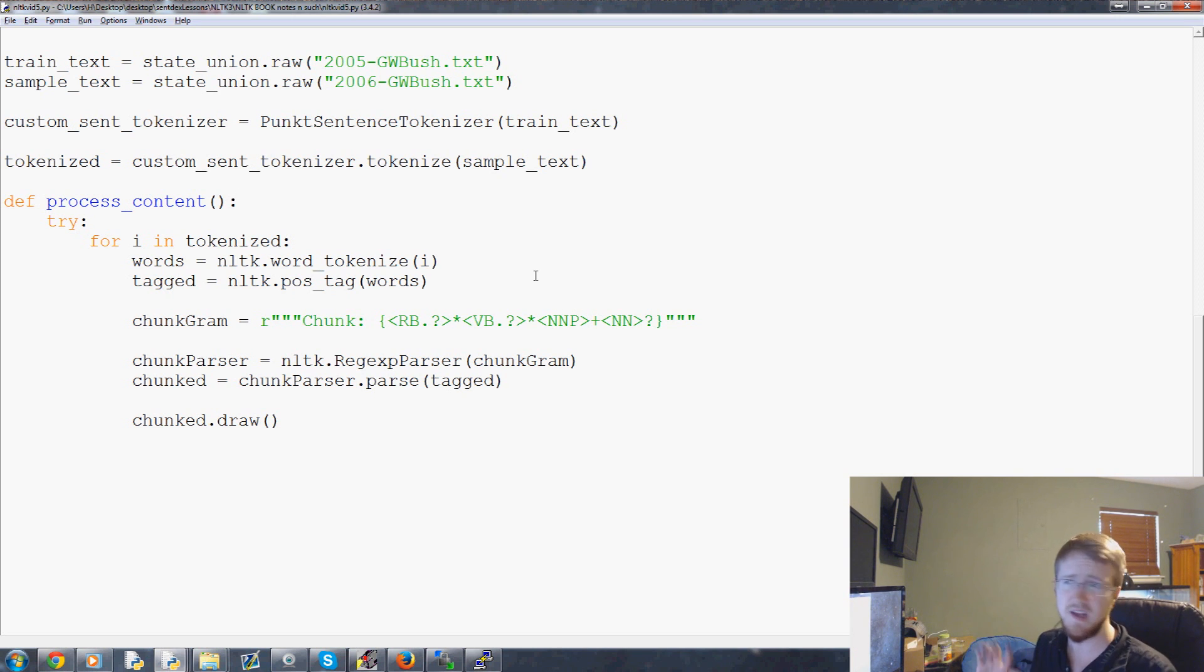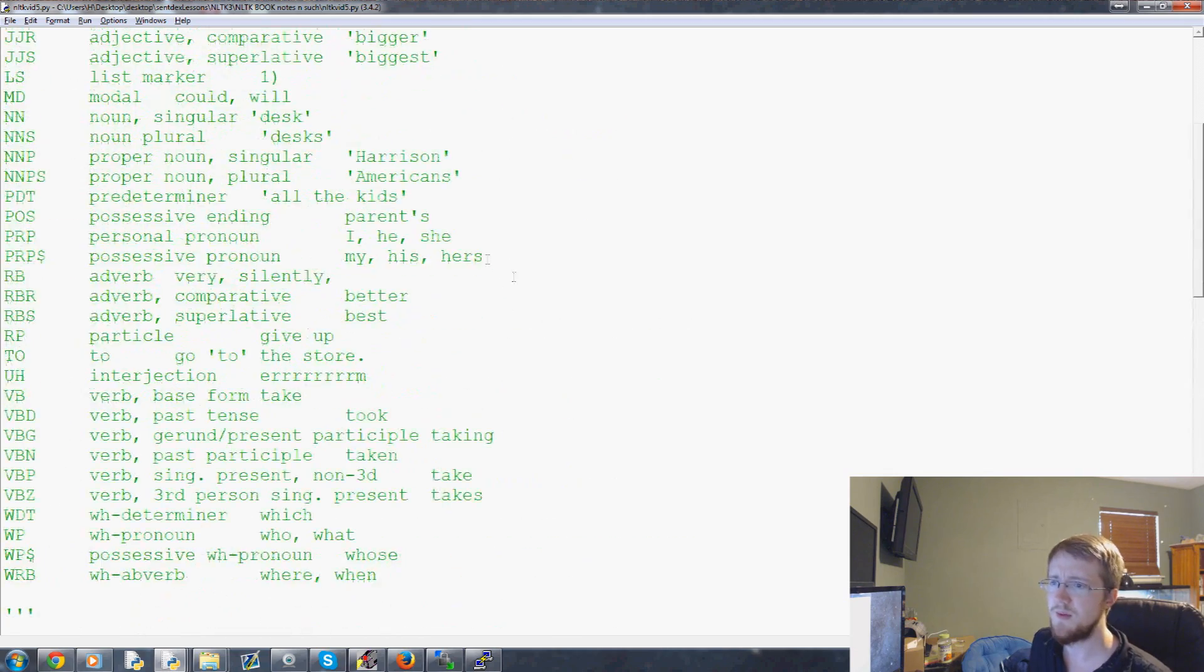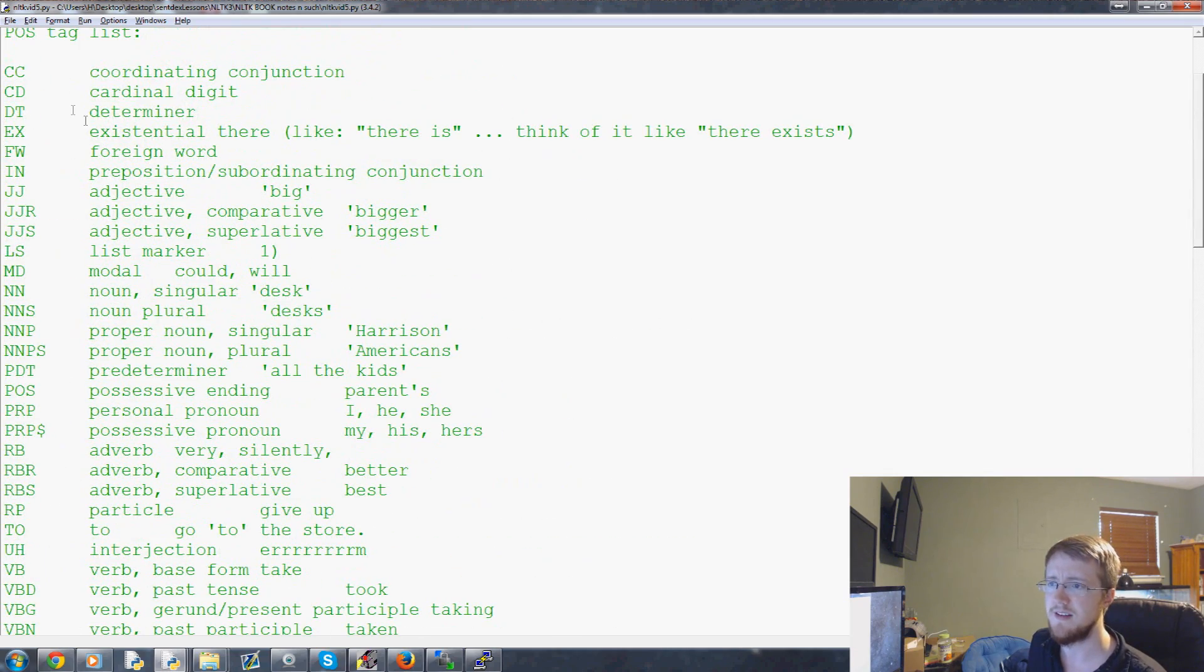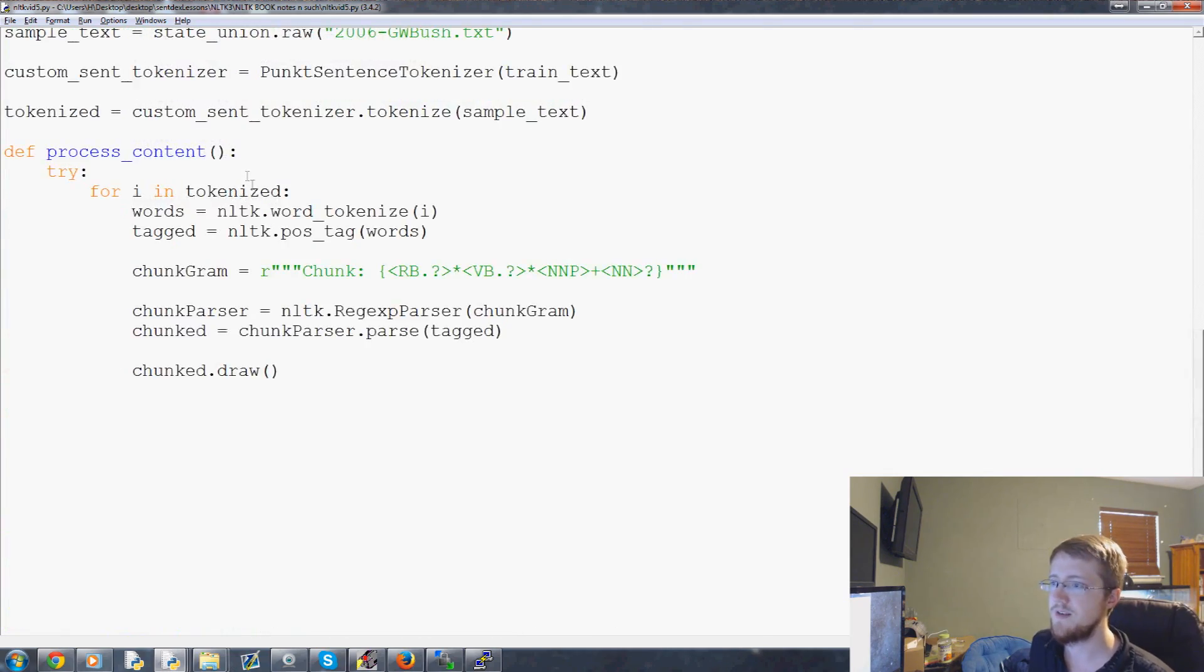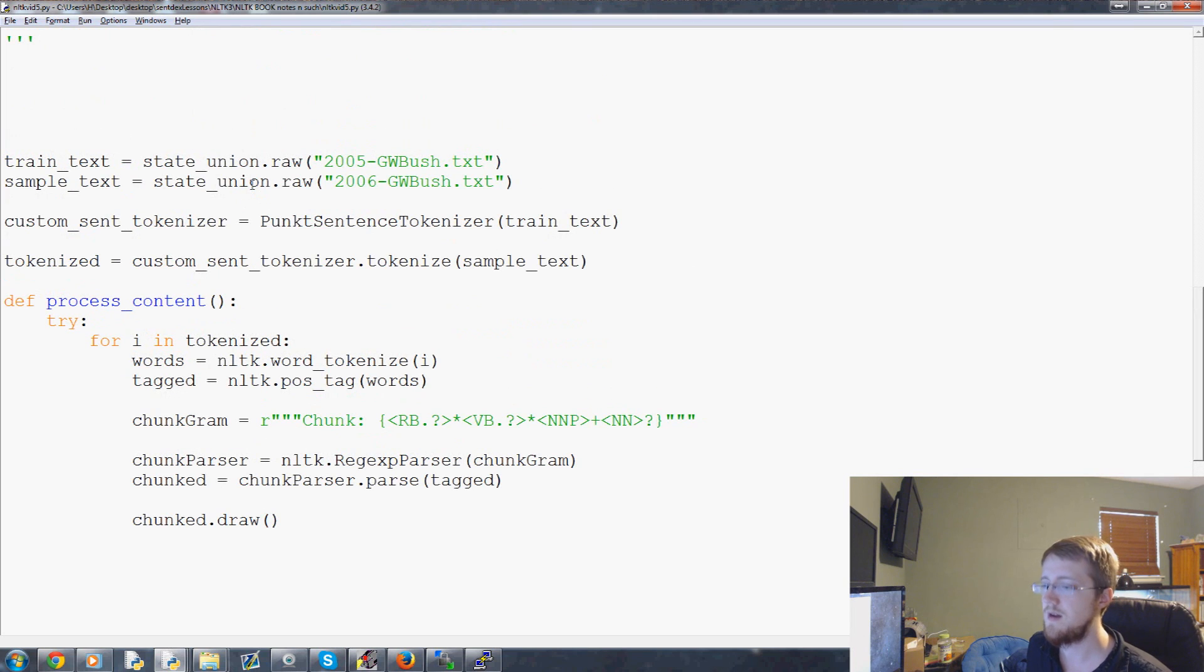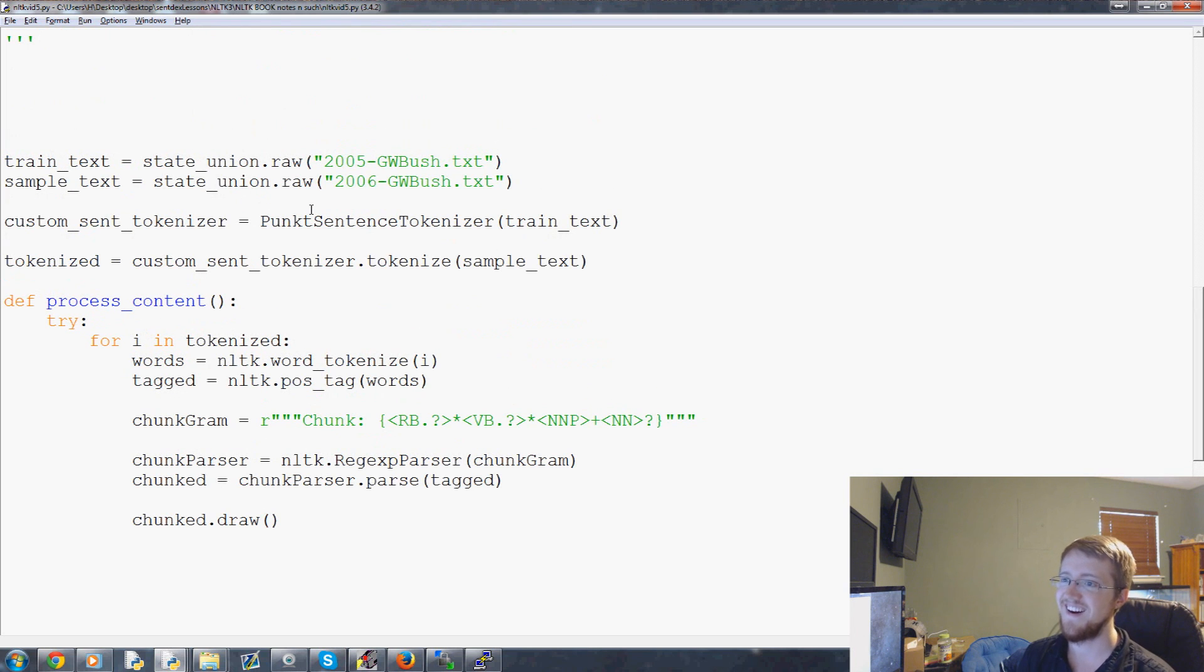So, anyway, feel free to mess with it. I actually highly encourage you to kind of play around with this. Try to catch that of the year. Yeah, I think it was of the... See if you can catch that. And while I'm thinking about it, let's look at DT again. Determiner. Yeah. DT for not important. Anyway. So, that's chunking.